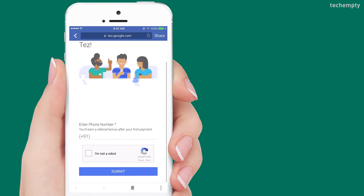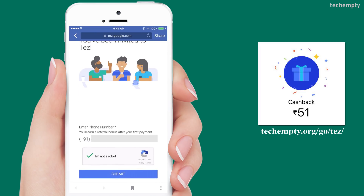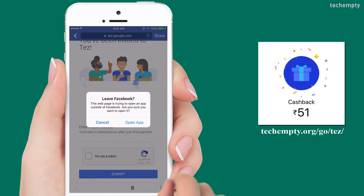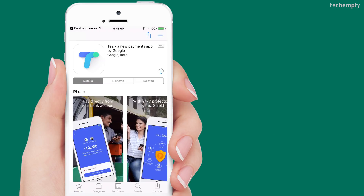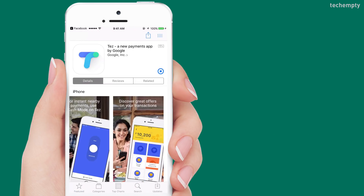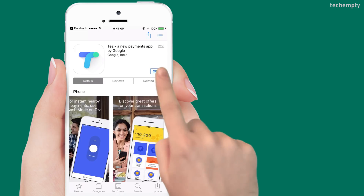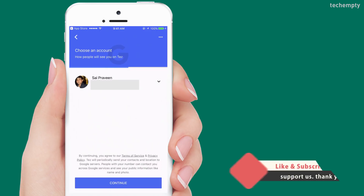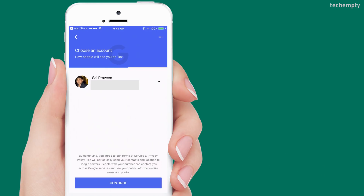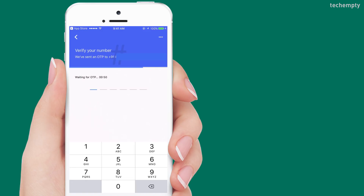First of all, visit the website provided in the description of this video. Enter your mobile number and then download the Google Tez app to claim your free 51 rupees. Once you open the app, confirm your mobile number and choose the Gmail account to log into Google Tez.